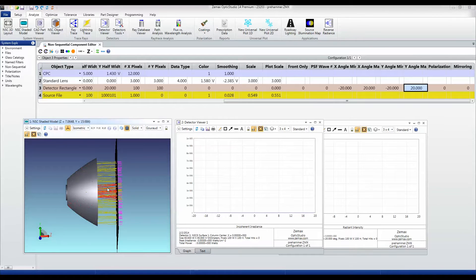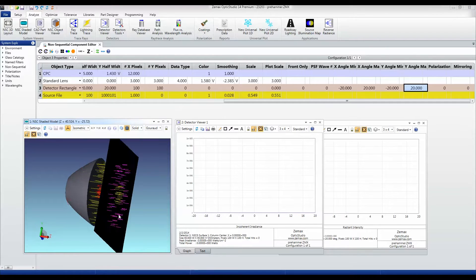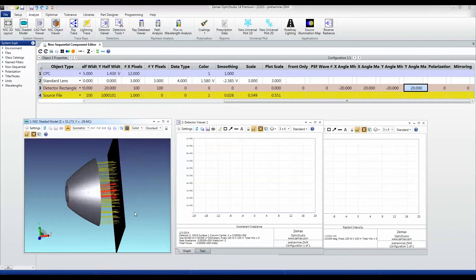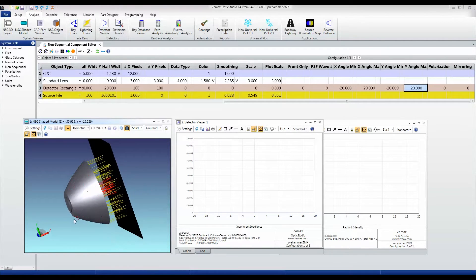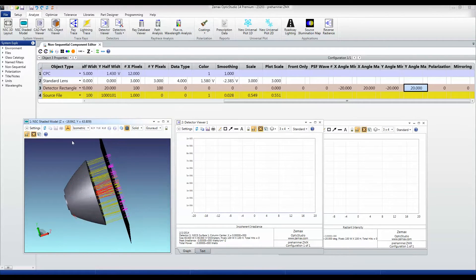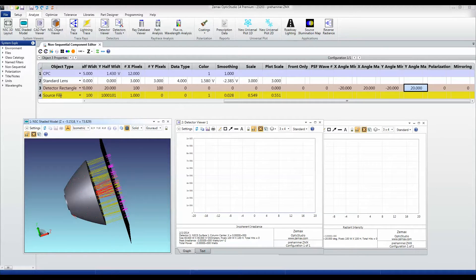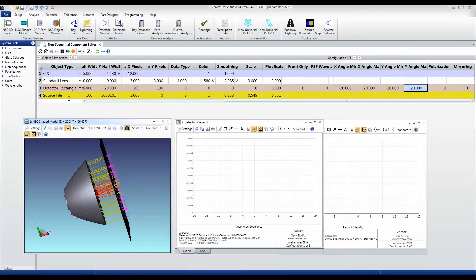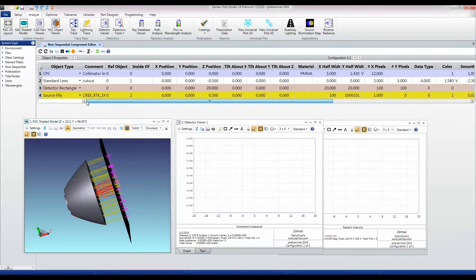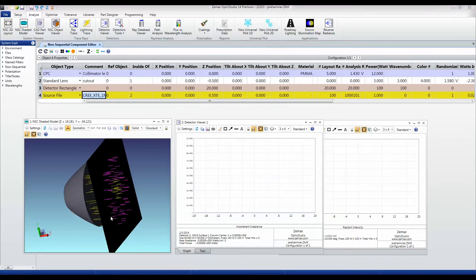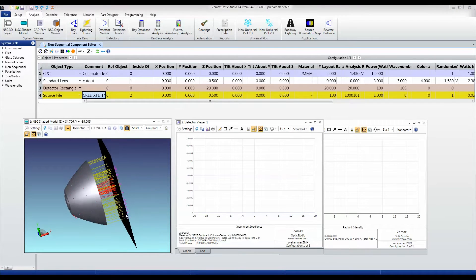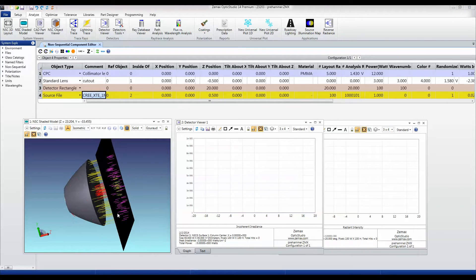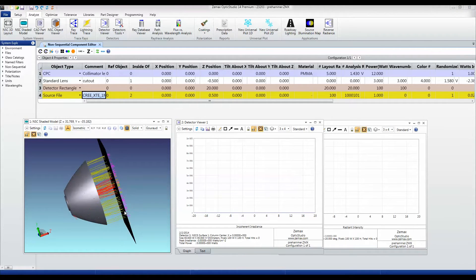Okay, so I've taken the lens that we just designed, I've removed all of the single source rays, and I've put the source file that represents our Cree LED back in here so that we can see the real ray tracing from this source.